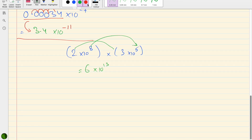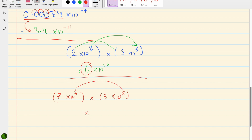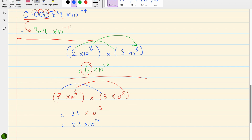Another multiplication example where we don't get a single-digit result: 7 × 10⁸ multiplied by 3 × 10⁵. The powers add to give 10¹³, and 7 × 3 = 21. This is correct but not standard form, so we adjust: 2.1 × 10¹⁴.